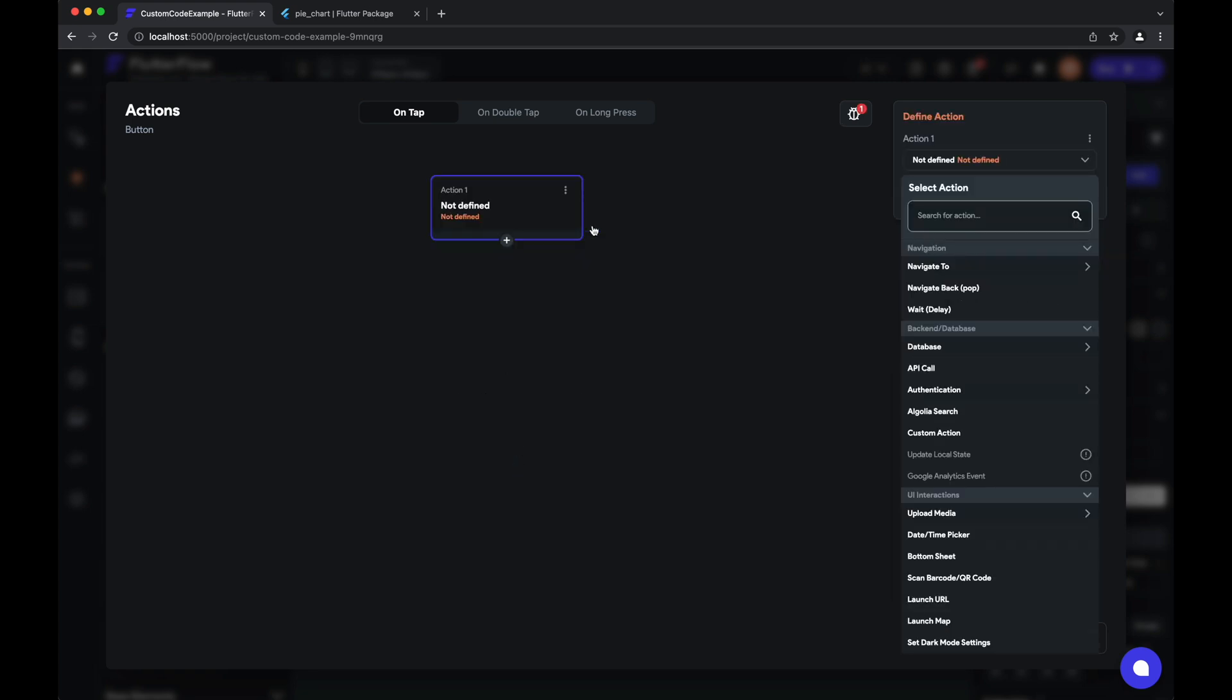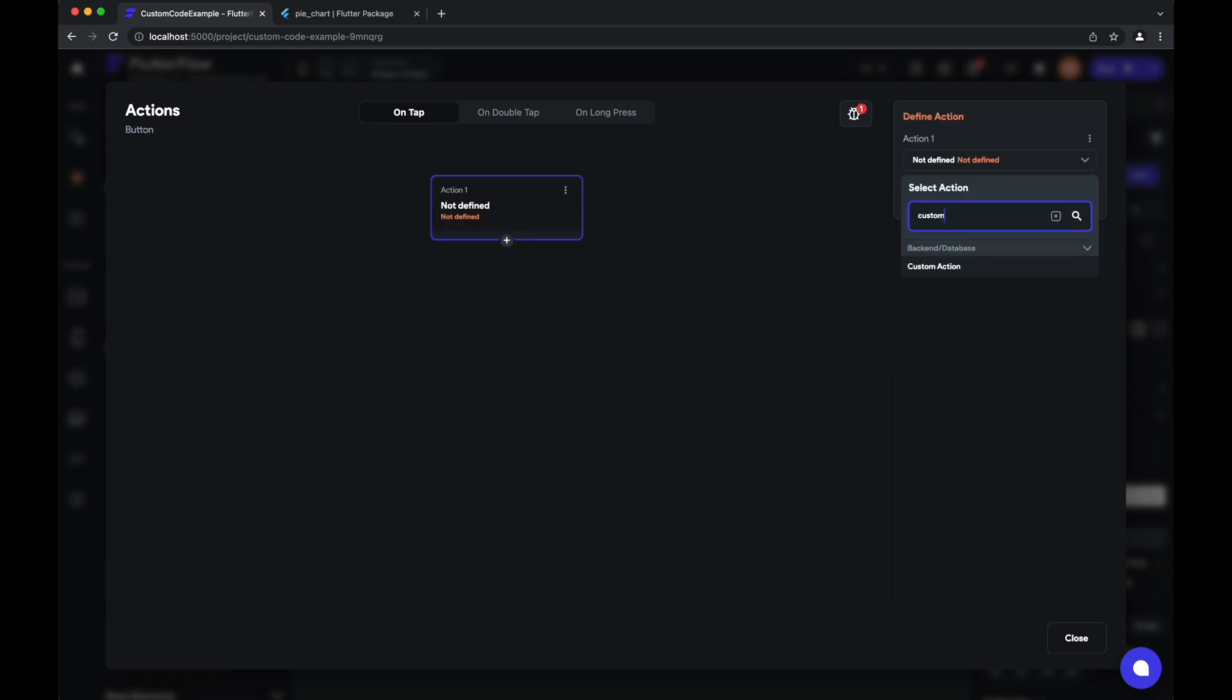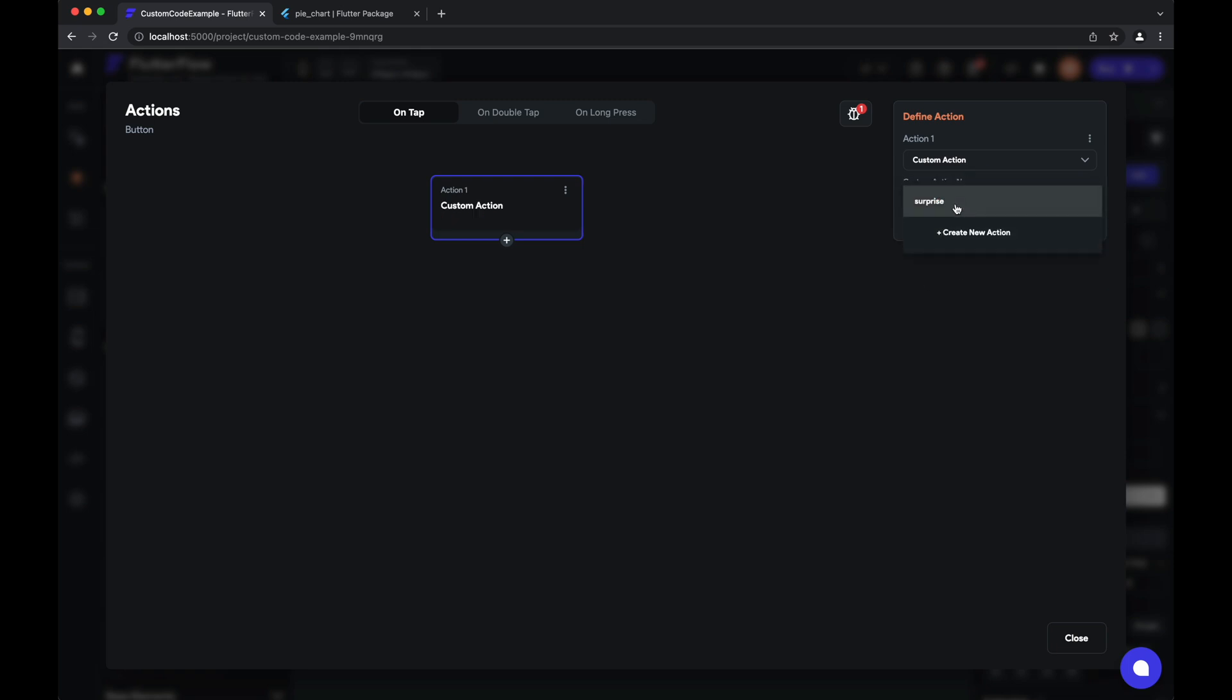So we'll add an action. We'll say custom action is the type, and we'll select surprise. This is our custom action.